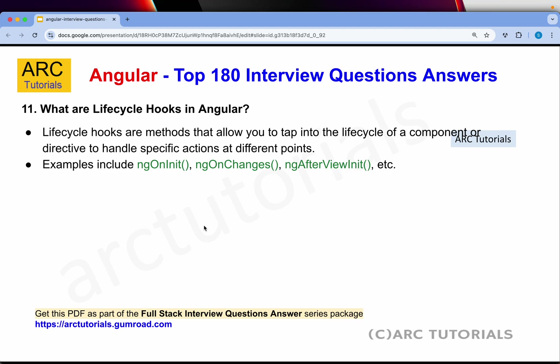What are lifecycle hooks in Angular? Lifecycle hooks are methods that allow us to tap into the lifecycle of a component, right from its initialization or during the course of it. For example, ngOnChanges, AfterViewInit, ngOnInit — these are all different lifecycle hooks that allow us to take control of a component during its lifecycle.